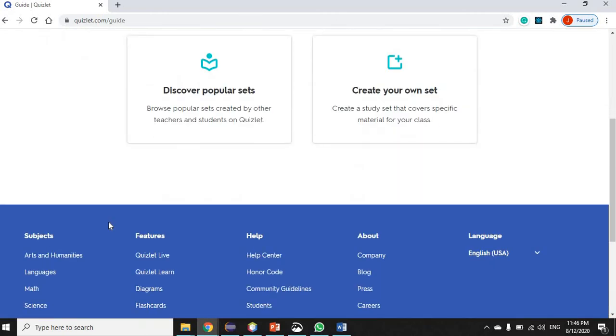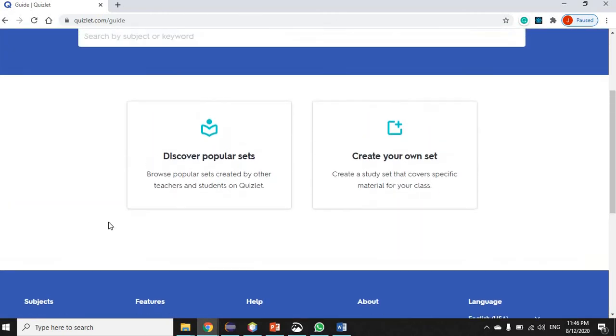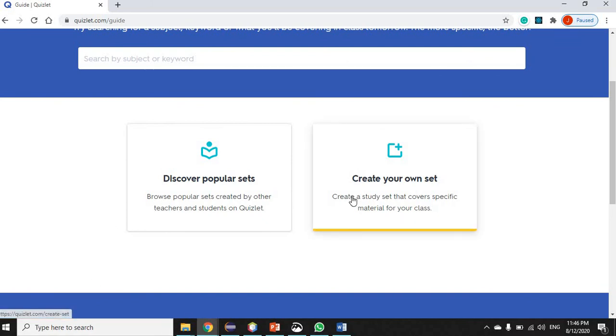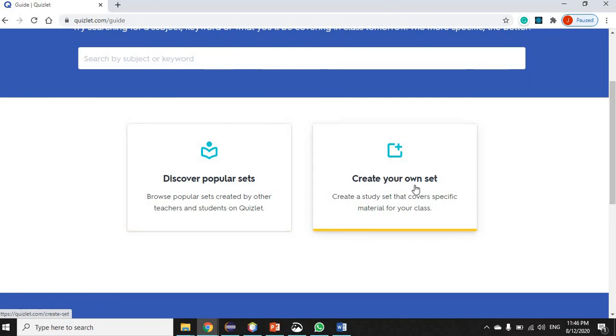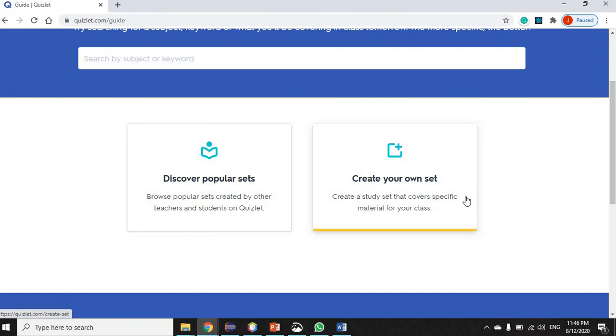So this is the Quizlet website when we are signed in. It's telling me that I can discover popular sets, which would be study sets or note sets. It's telling me as well that I can create my own set. What those are is basically creating flashcards, and then students can use those flashcards to study. What comes along with creating a set is that students can go ahead and do written assessments, spelling assessments, test activities, and so on and so forth.